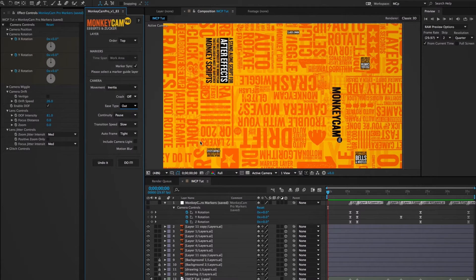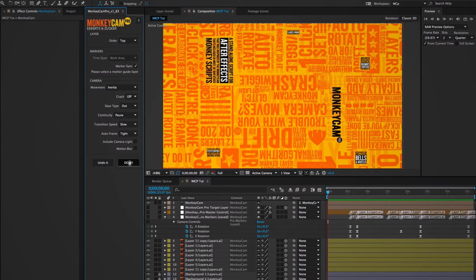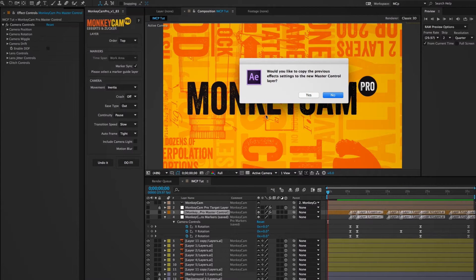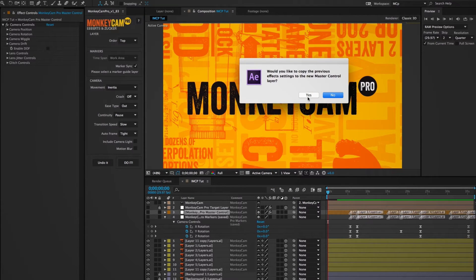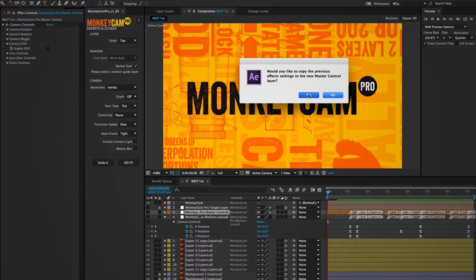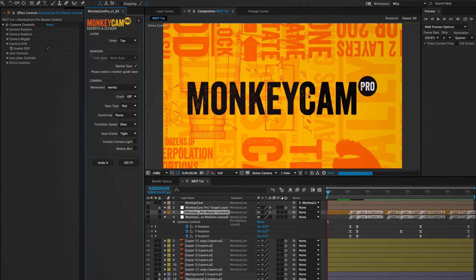After I make a few changes, I can reselect my marker sync layer and click do it again. And when it asks me if I want to copy my previous effects settings to my new master control layer, I'll click yes.